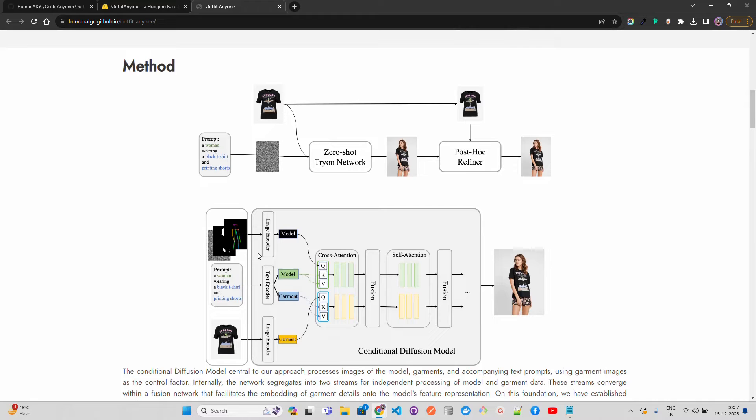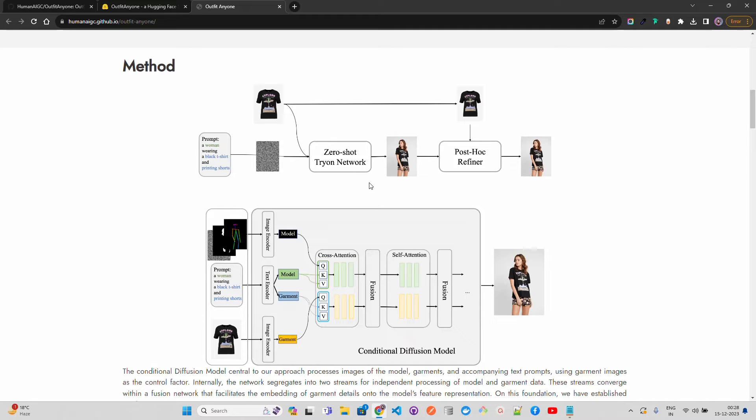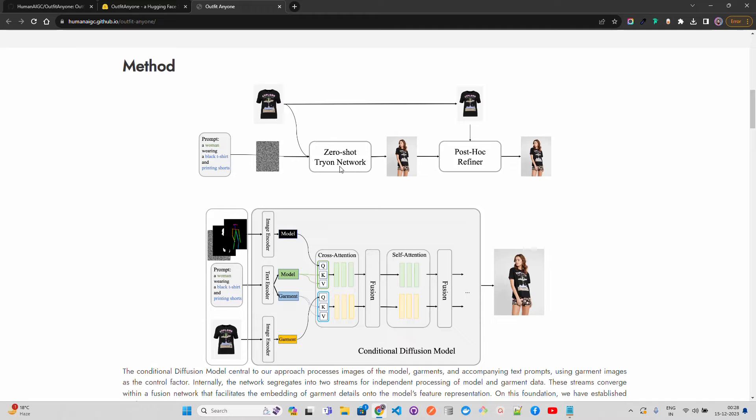Basically it takes a text prompt, for example if you read this it says a woman wearing a black t-shirt and printed shorts and an image of the garment, and encodes them into a format that the model can understand. This involves transforming the text and image into high dimensional vectors, the embeddings, the vectors which are nothing but arrays of numbers, using techniques like different neural networks and models that we have at our disposal. These vectors capture the essential features and semantics of the input.